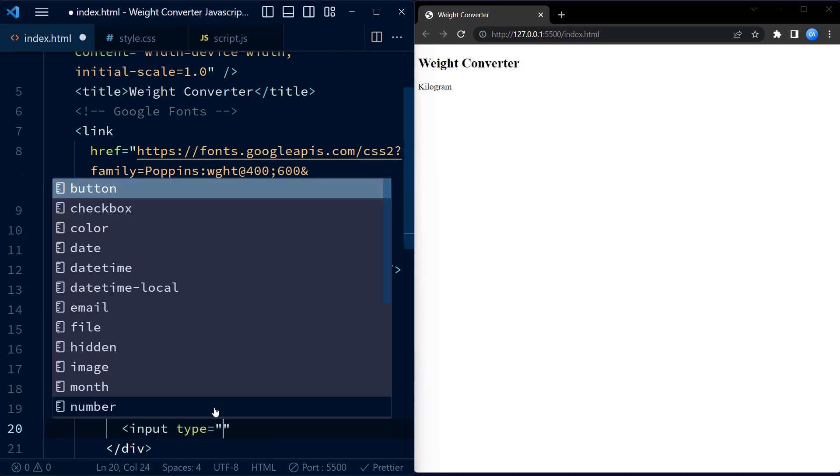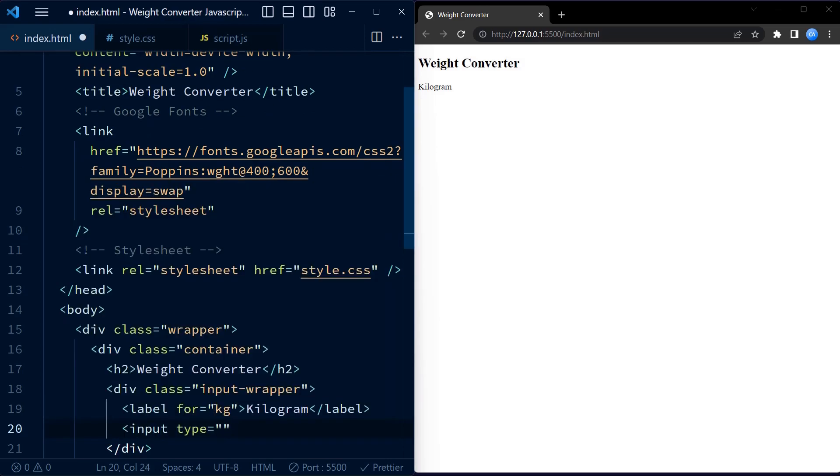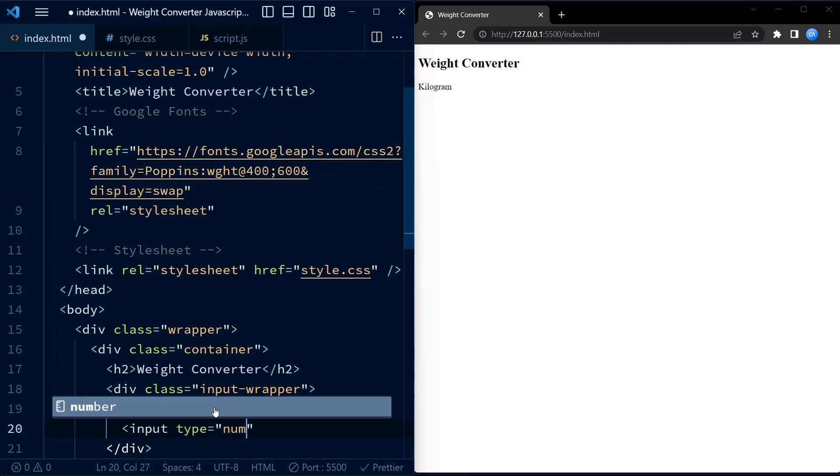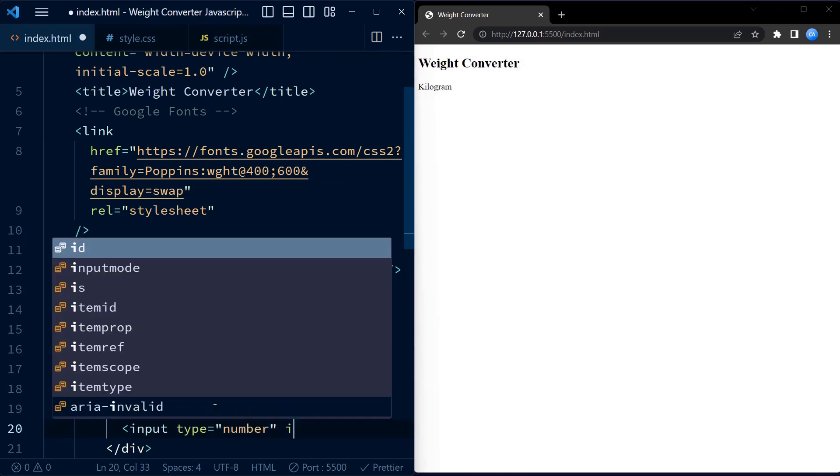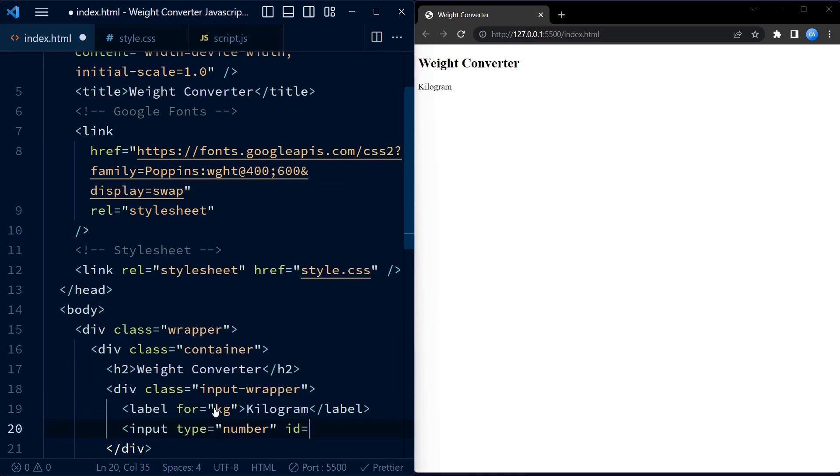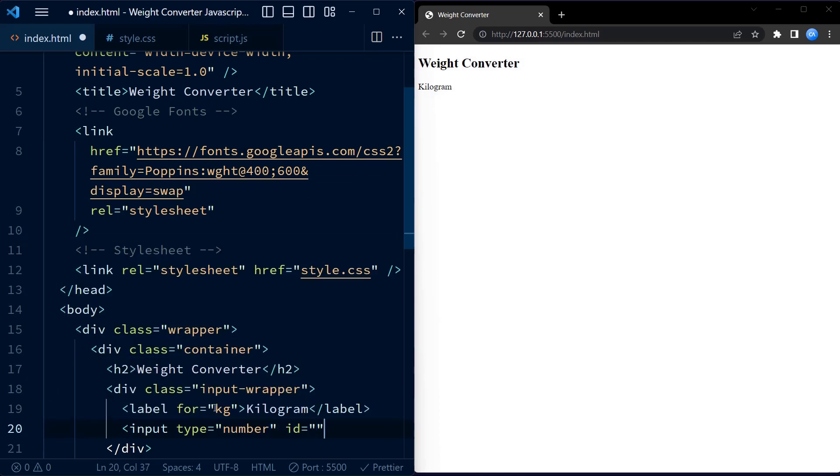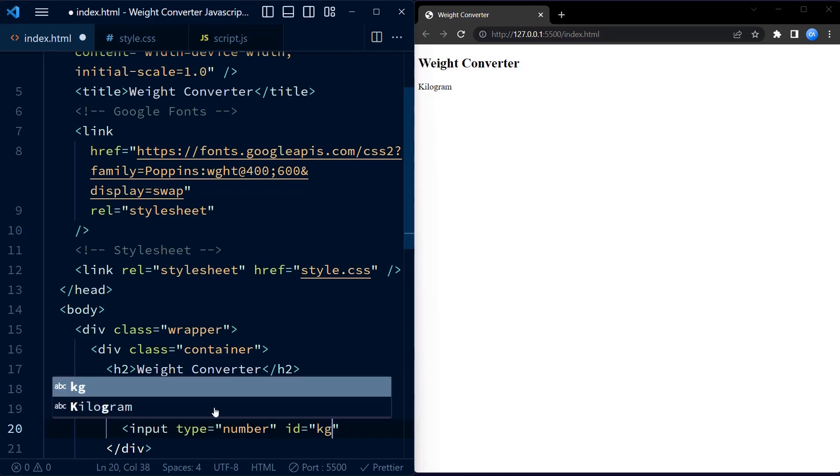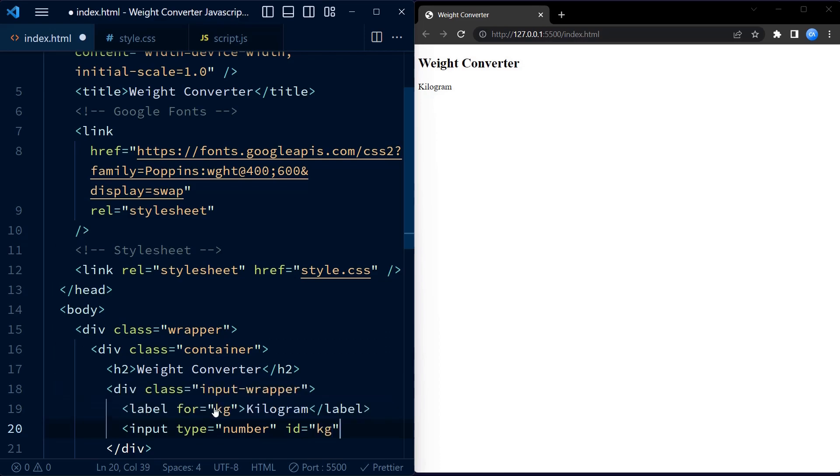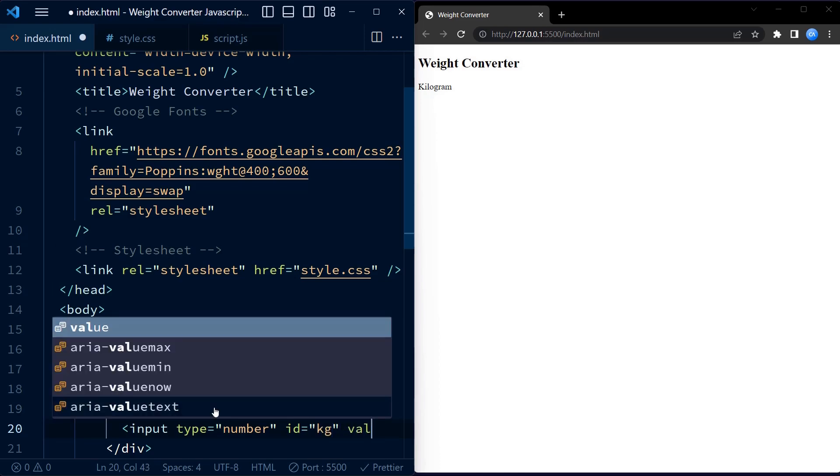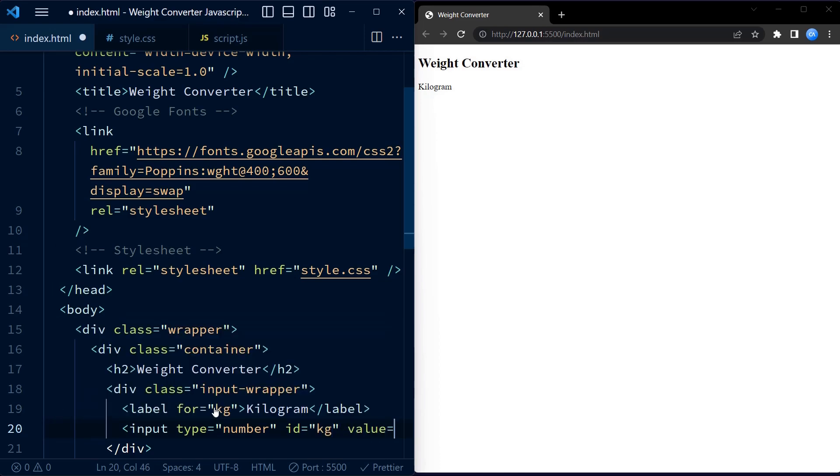The first input wrapper represents kilogram. It contains a label tag with the text kilogram and an input tag with the type attribute set to number and id attribute set to kg.